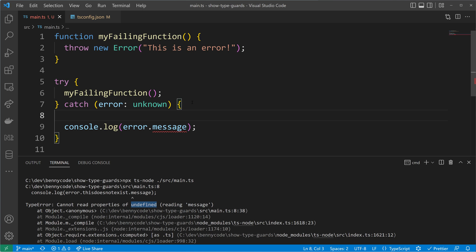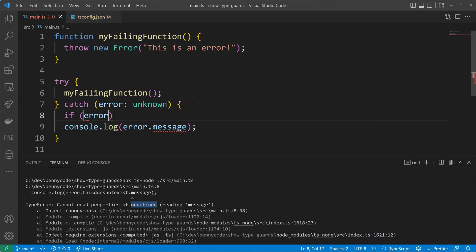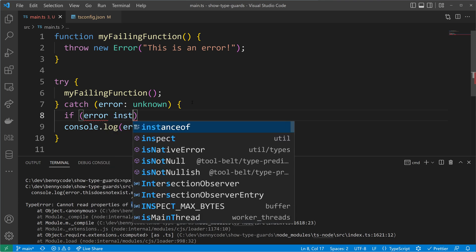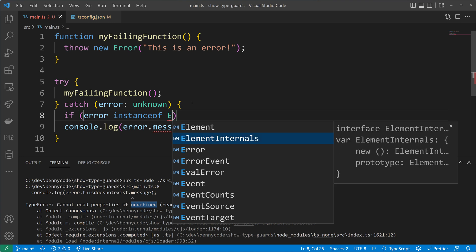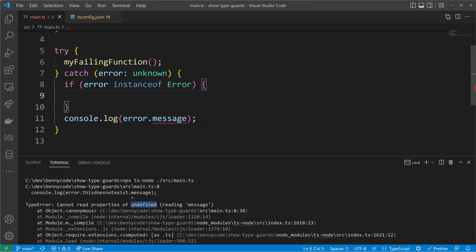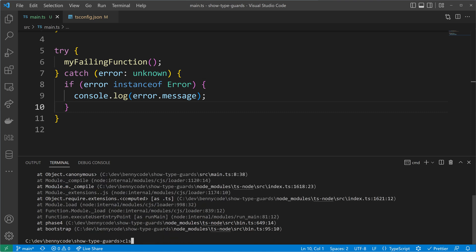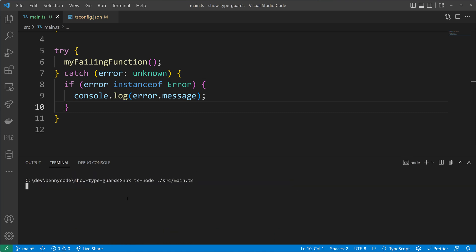That brings us into a situation where we have to find out more about the type, and we can do that by using a type guard. A type guard is a boolean expression — I will use the instanceof type guard here. That boolean expression will be executed at runtime. It's a runtime check that tells us more about the type, so we can check if the error is an instance of the Error class, because then it will have the message property, as all instances of Error have a message property.